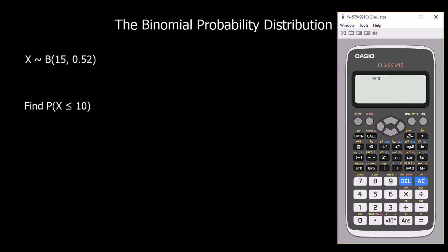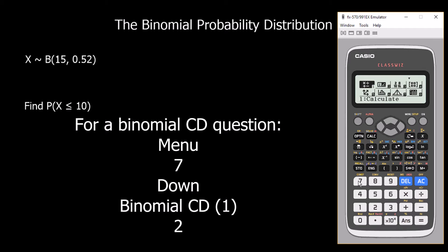Here we've got a different type of question — this time we're going to use the binomial cumulative distribution function. X is distributed binomially with 15 trials and a probability of success of 0.52. We want to find the probability that X is less than or equal to 10, covering everything from no successes up to and including 10. We press menu seven and scroll down to binomial CD.